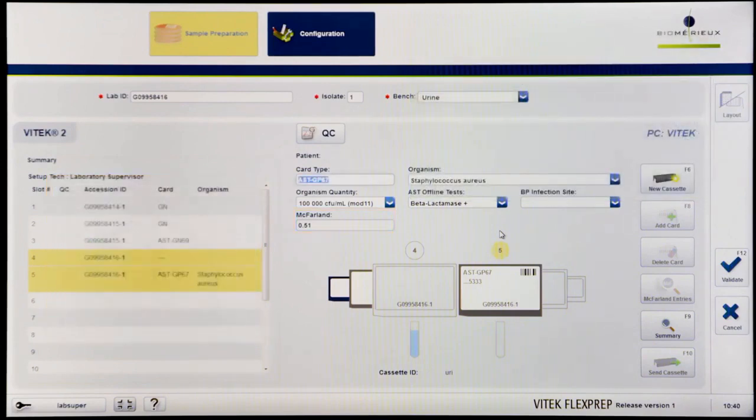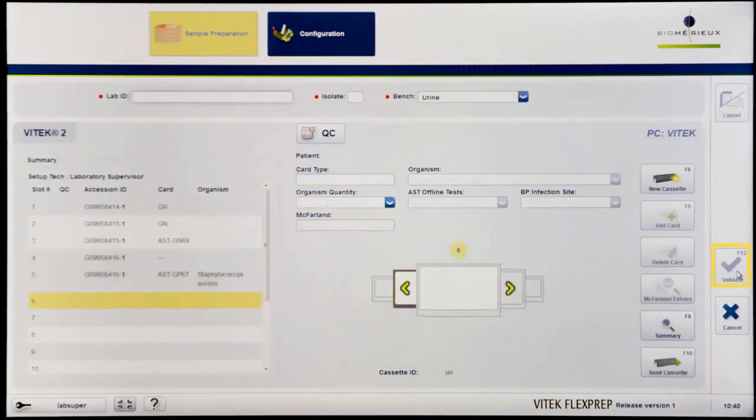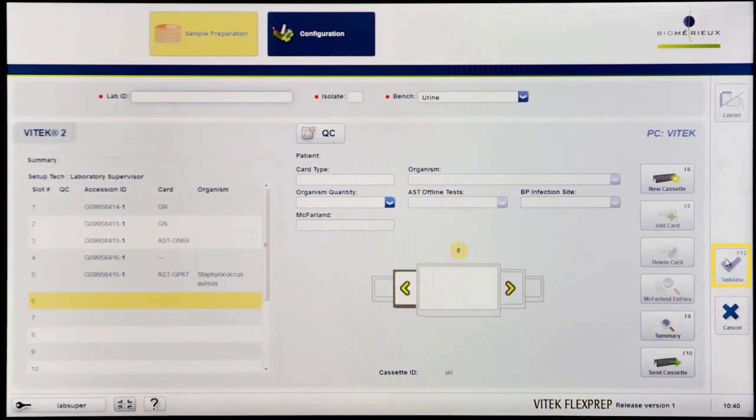Confirm all details for the isolate are correct and then click Validate or press F12 to save the information and advance to the next slot and begin setting up cards for the next isolate.